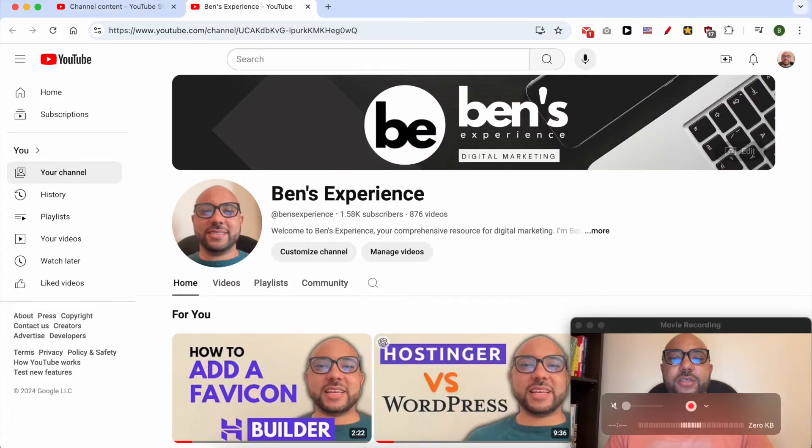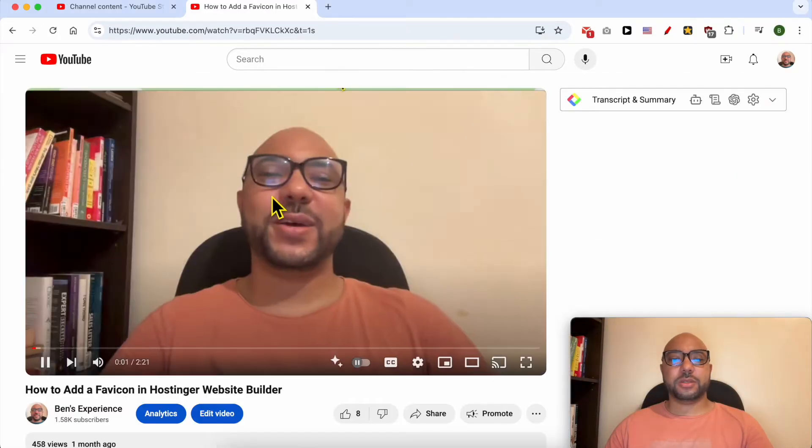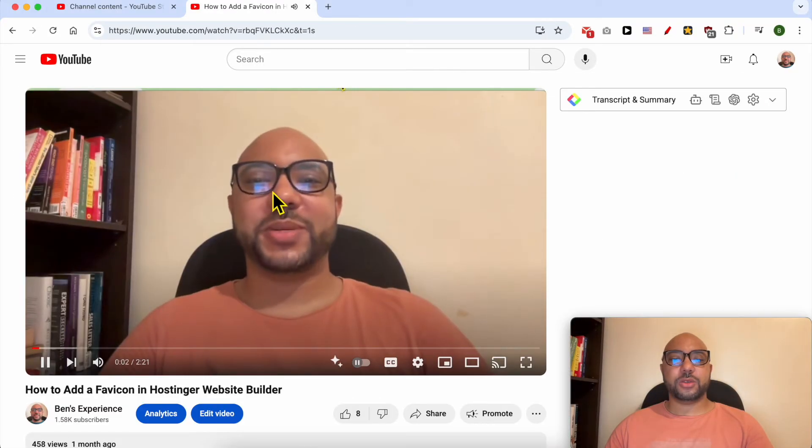Welcome to Ben's Experience. In this video, I will show you how to get a YouTube video in the corner of your screen. First, play a YouTube video as usual.